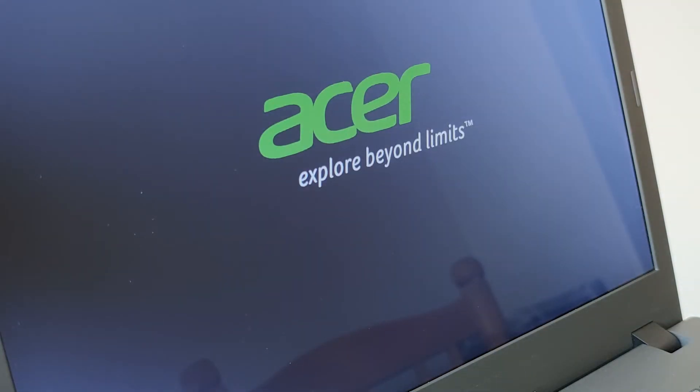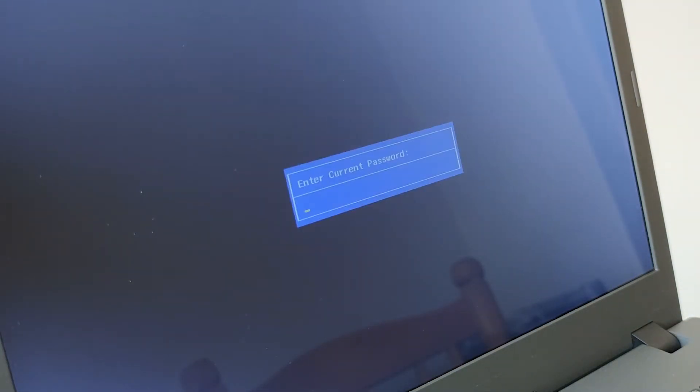Hello and welcome back. I hope you're having a great day so far. Today I'm going to show you how you can reset your Acer laptop BIOS password.